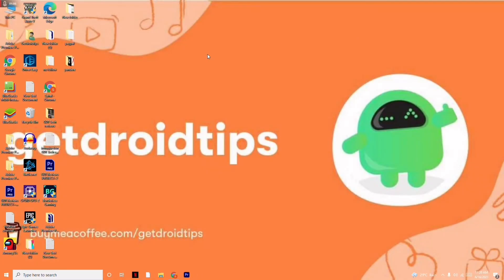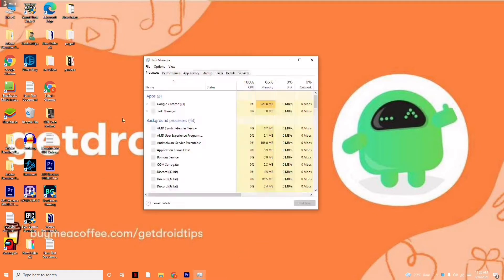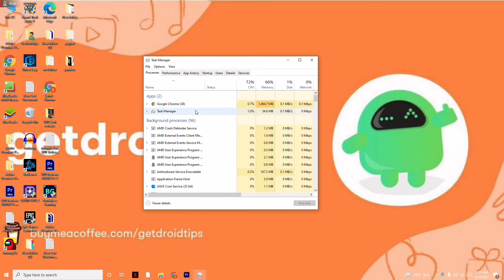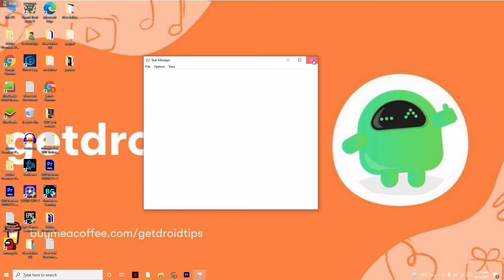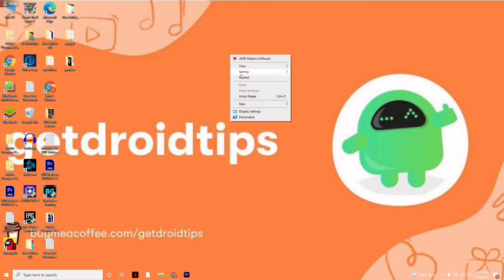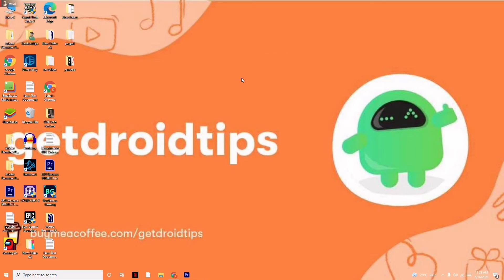The next instruction is to make sure no big applications are running in the background. Right-click the taskbar at the bottom and go to Task Manager. From here, check whether the PC is consuming a lot of resources. If anything is consuming a lot, right-click it and go for End Task.